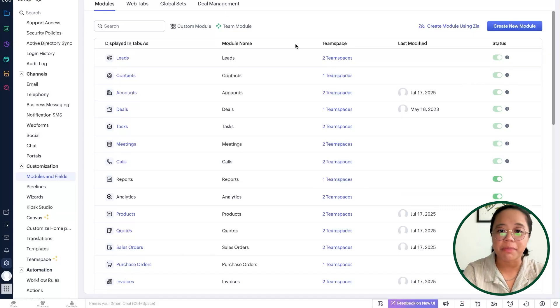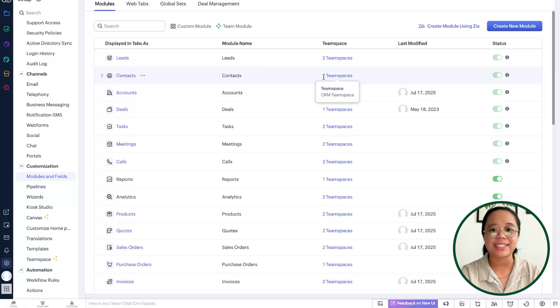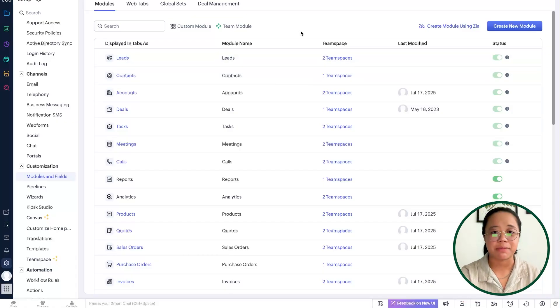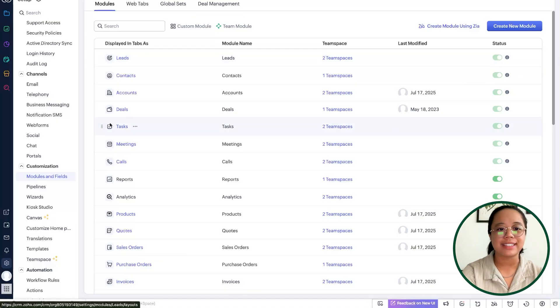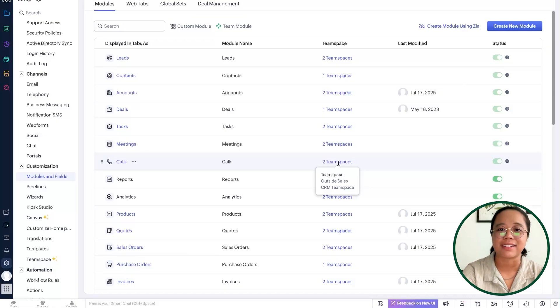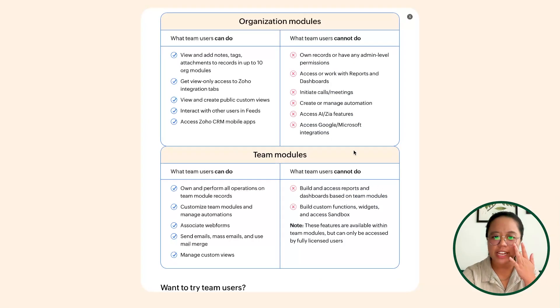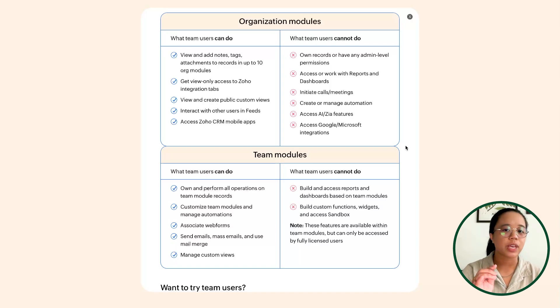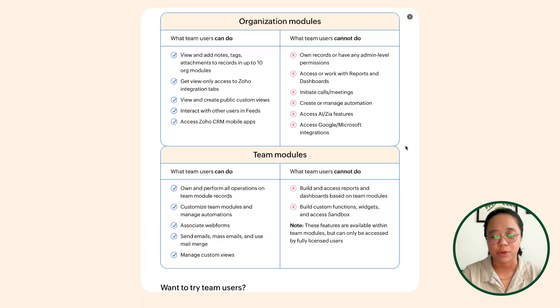Pivoting back to the chart, these are things your team users will be able to do with reference to their team modules. Within a team module they have access to, they will be able to own and perform all operations on the team module records. For example, a team user with access to leads is able to have a lead within their ownership because they're added to that team space which includes the leads module.